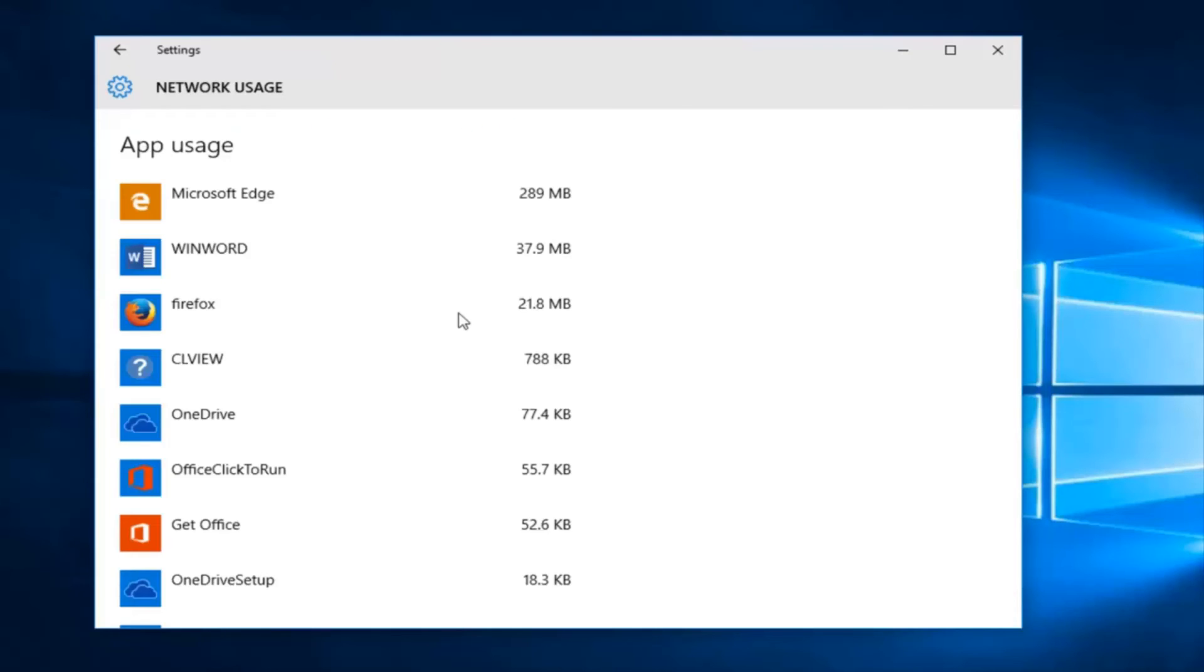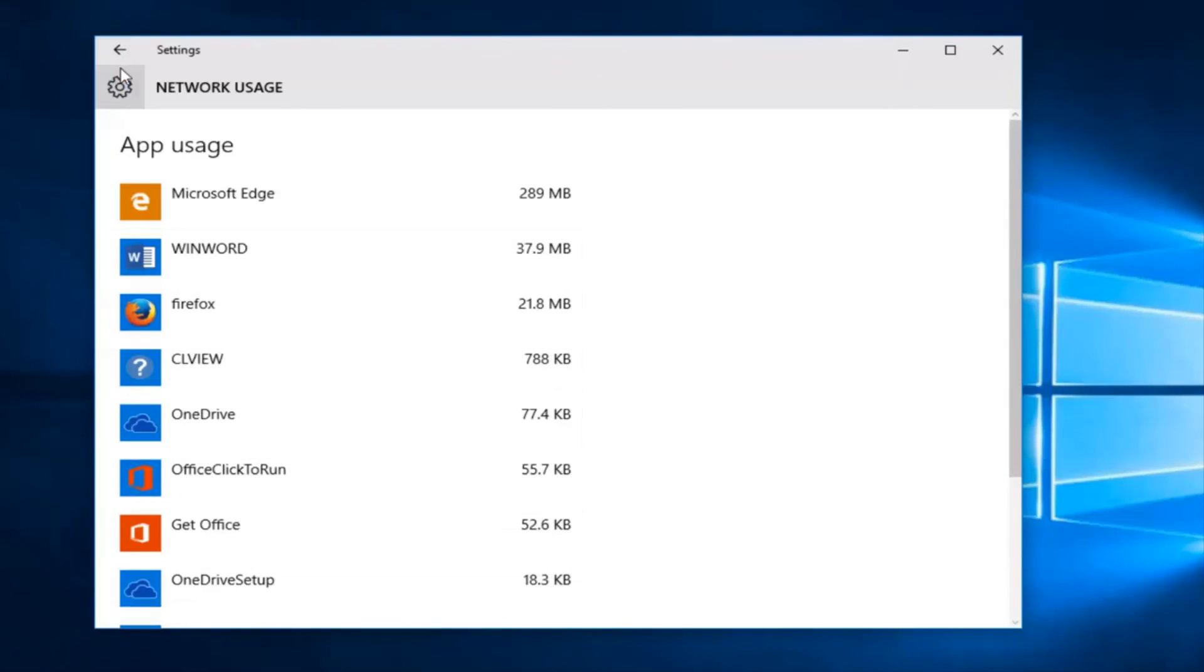And this will show you how much network data has been used by any one given app over the past 30 days. So a very nice feature to have here.